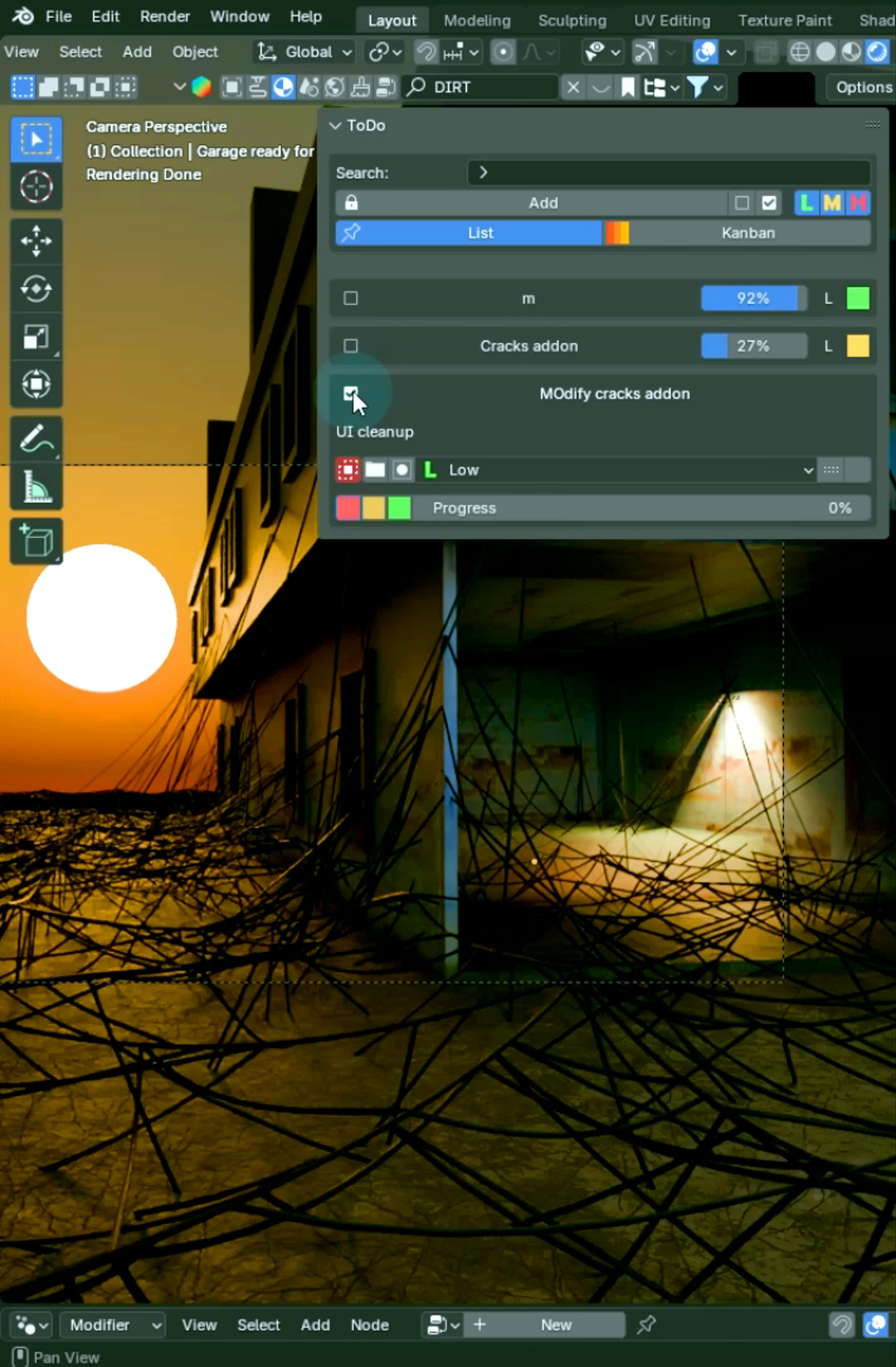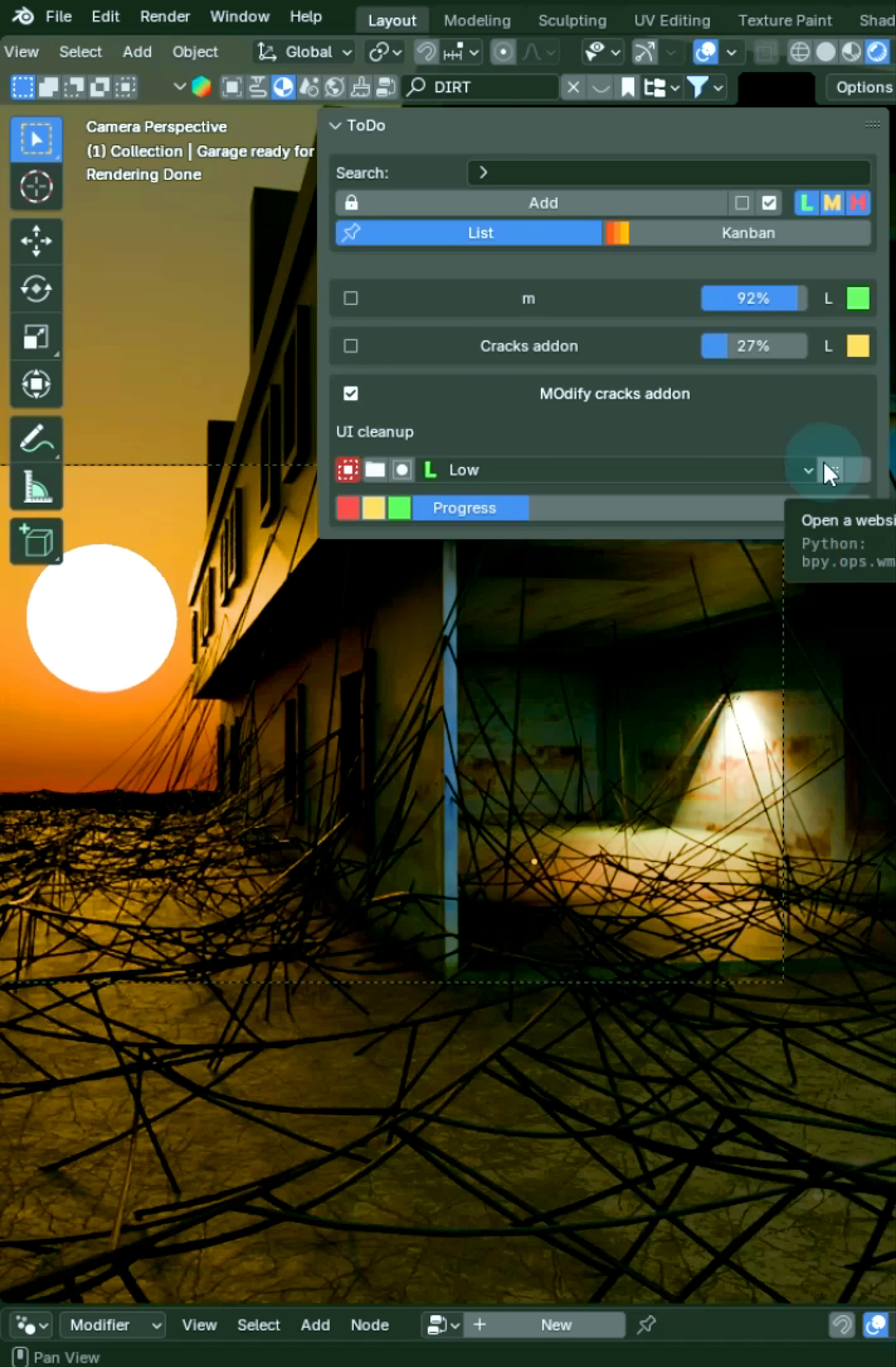Then I can expand this out later, change priority levels, progress, different things. I can go to the URL right here. It makes it very easy.